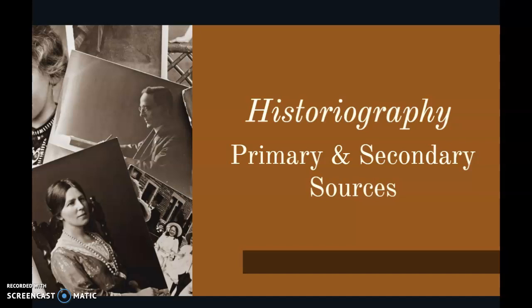Hi guys, Ms. Saylor here. This is day two of dual credit U.S. history. Today we are going to talk about historiography and primary and secondary sources.